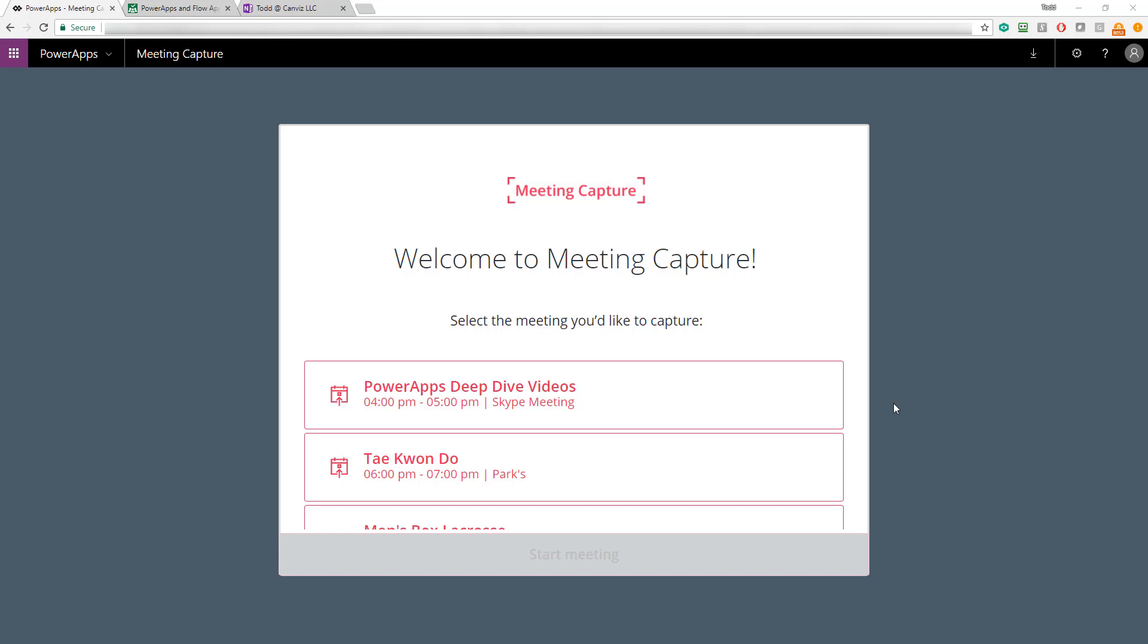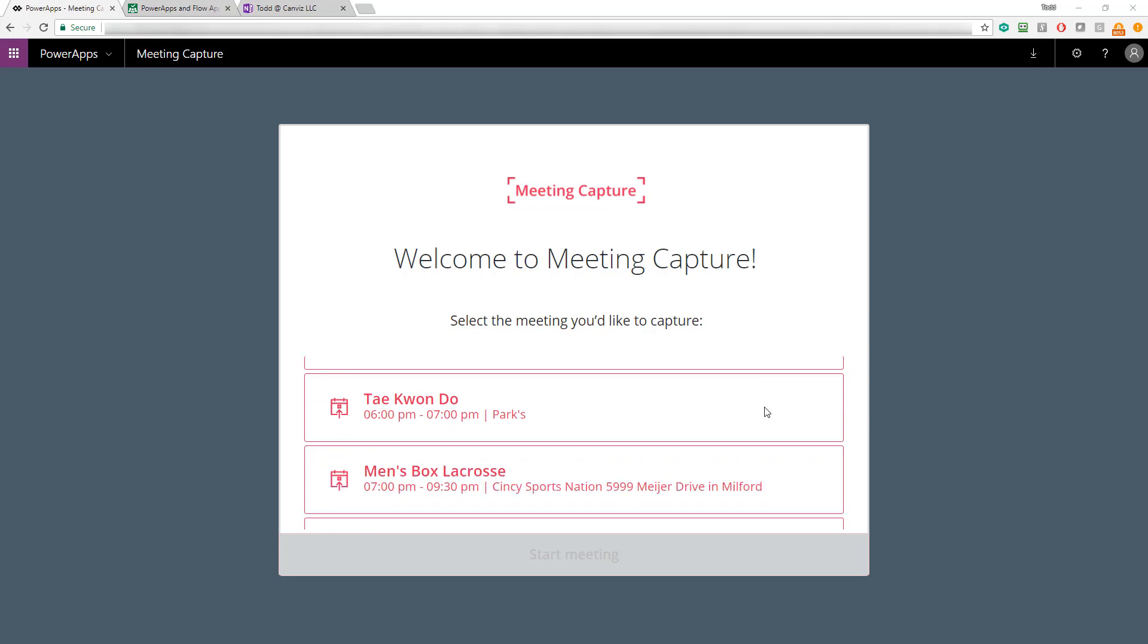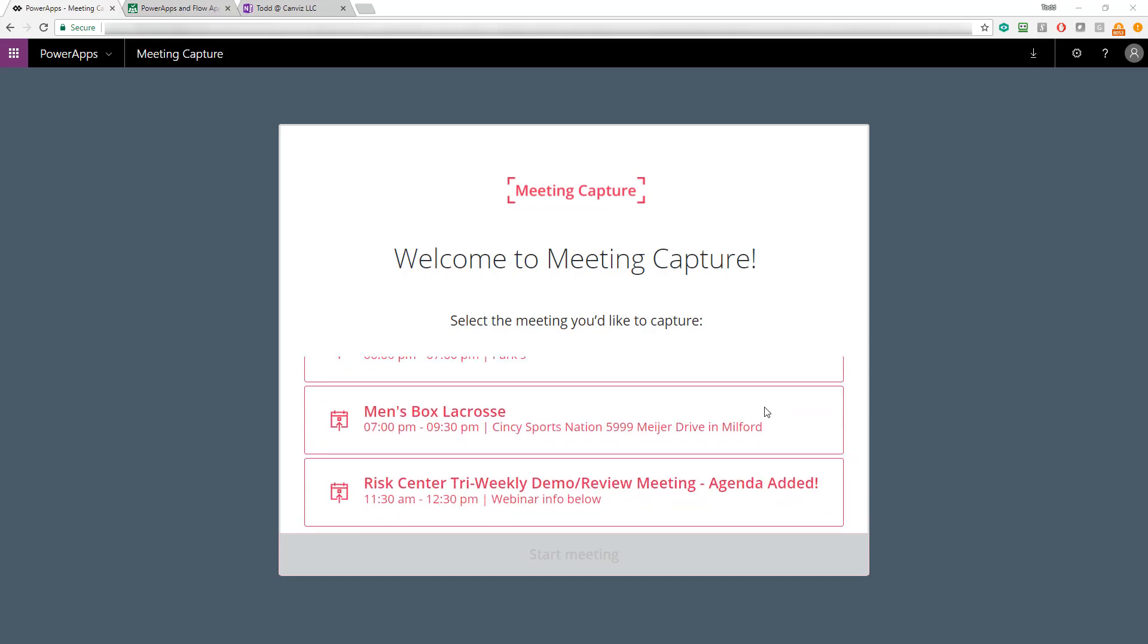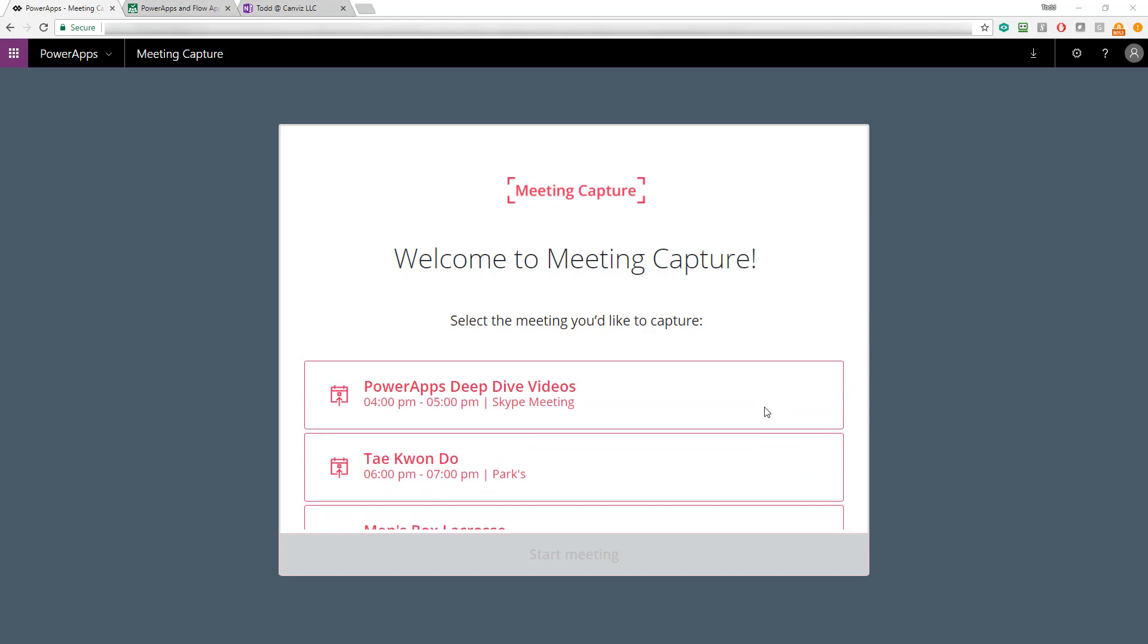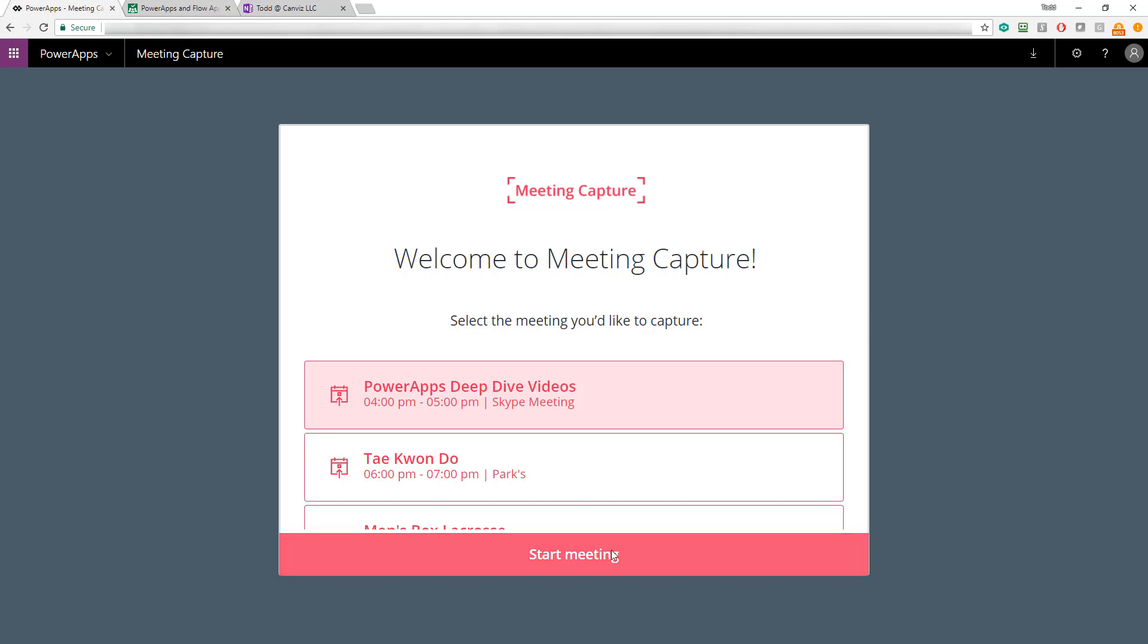When the PowerApp initially loads, it presents you a list of your upcoming meetings. You can scroll through these meetings to find the ones that make sense for you to take notes on and then select on them and do so. For example, here I can select this one, which at the time I'm recording this video is about 35 minutes from now, and then you can hit Start Meeting.